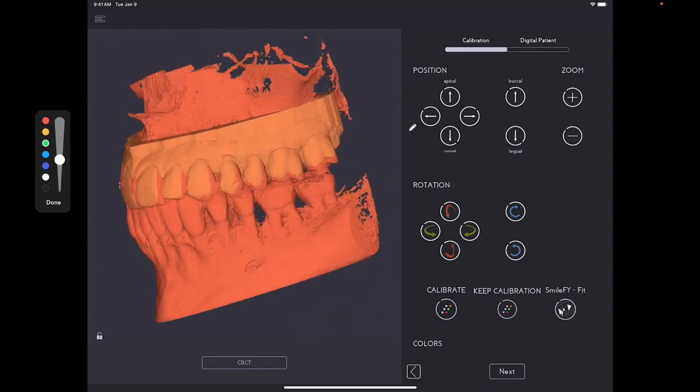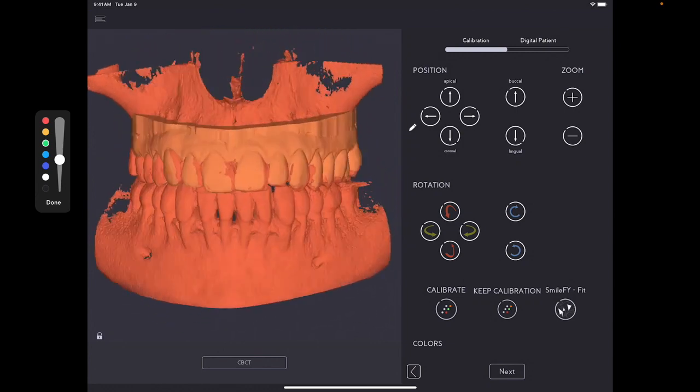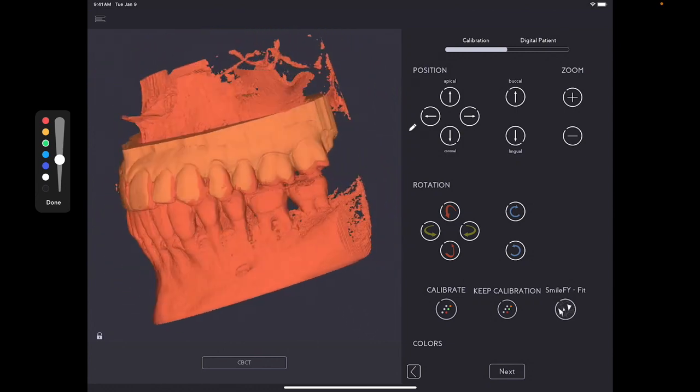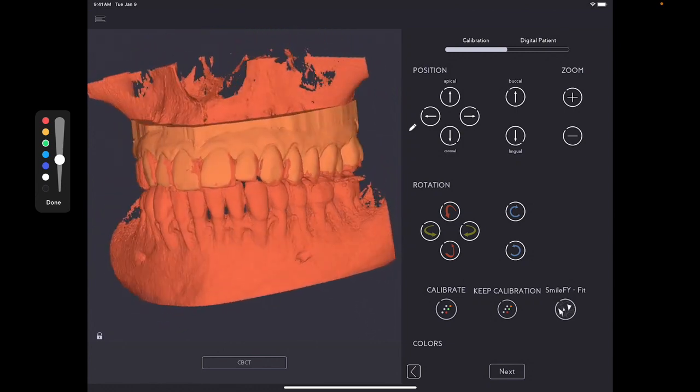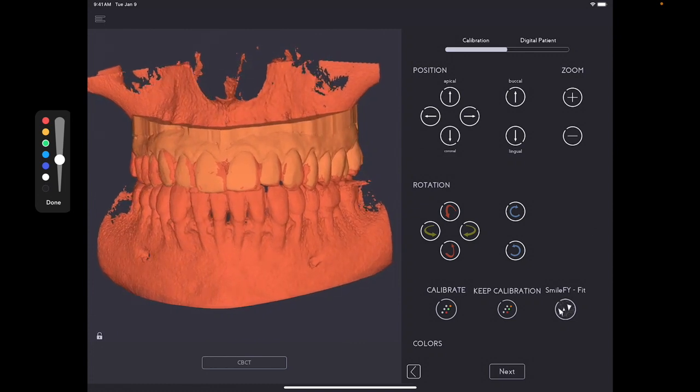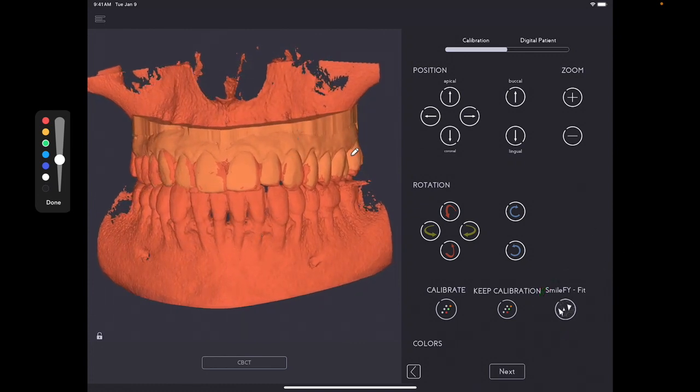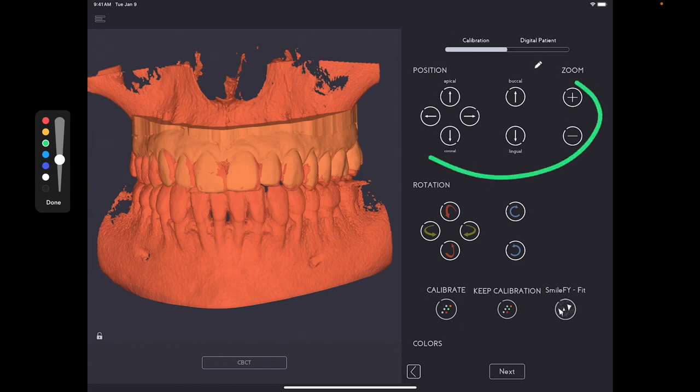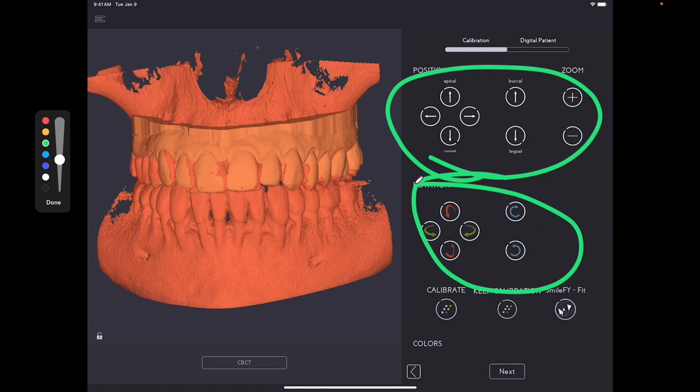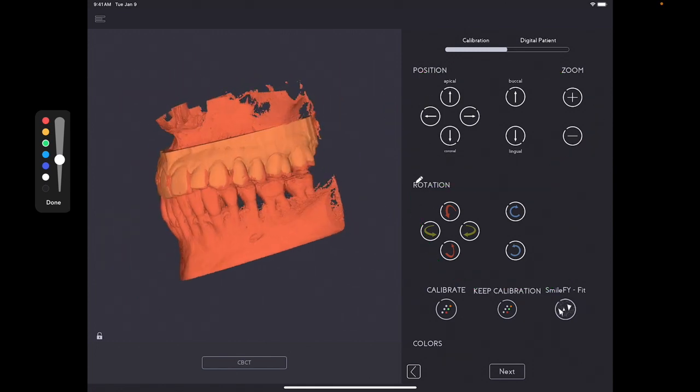So for the prep scan and the original STL, you can use this Smilefy Fit, which is this one. And then for the CT scan and the intraoral scan, you hit calibrate and use the commands over here to finalize your calibration.